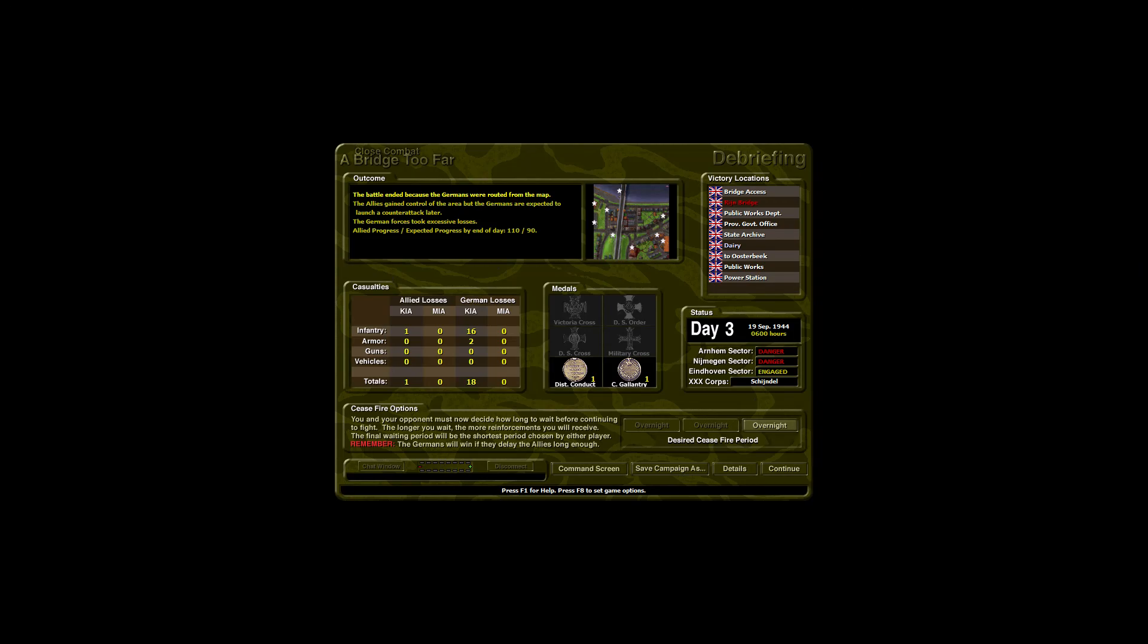The battle ended because the Germans were routed from the map. The Allies gained control of the area but the Germans are expected to launch a counter-attack later. The German forces took excessive losses. I have made Allied progress of 110 against the expected progress of 90 by the end of the day. I suffered 1 KIA and inflicted on the enemy 16 KIA and 2 armoured vehicles destroyed. Arnhem Bridge is secure. For today at least.